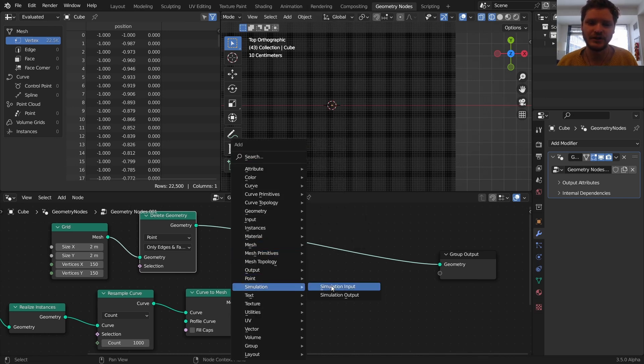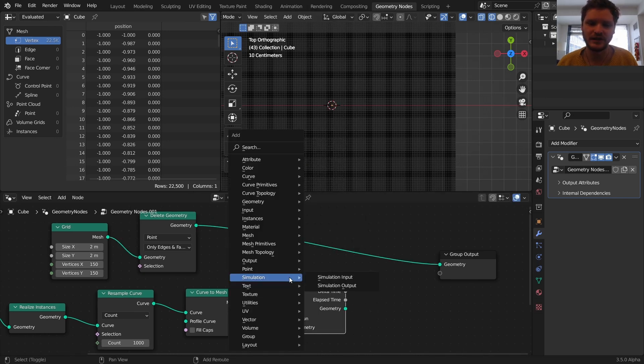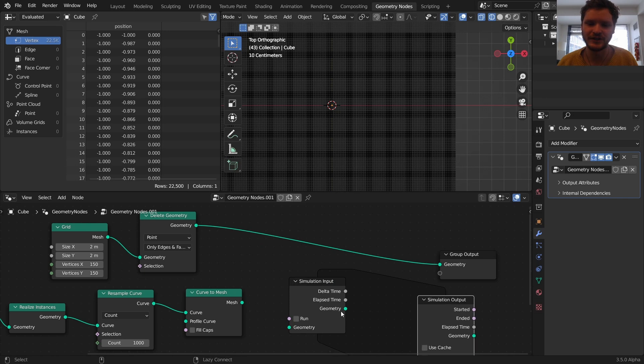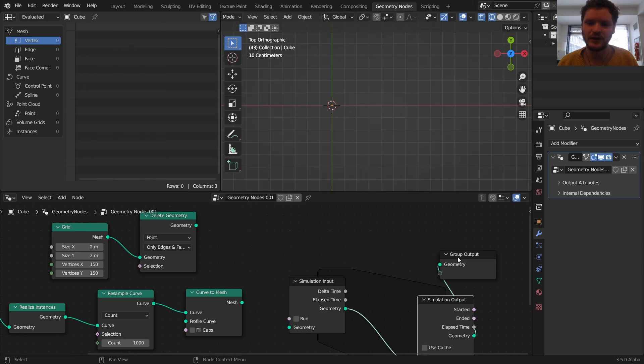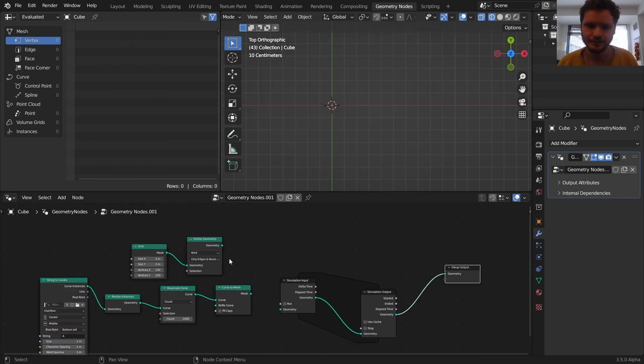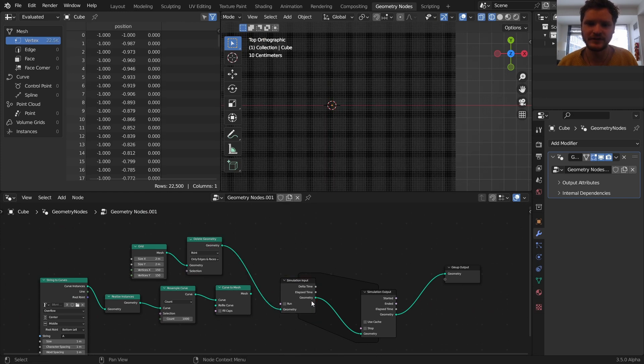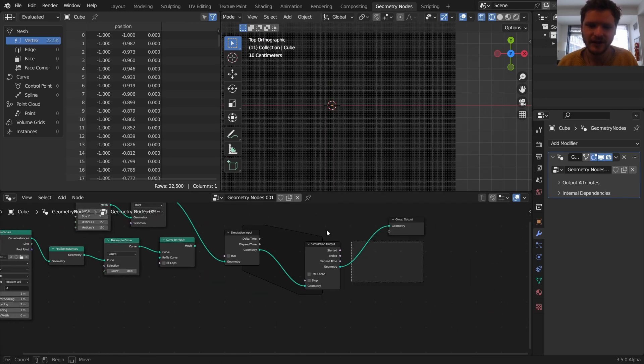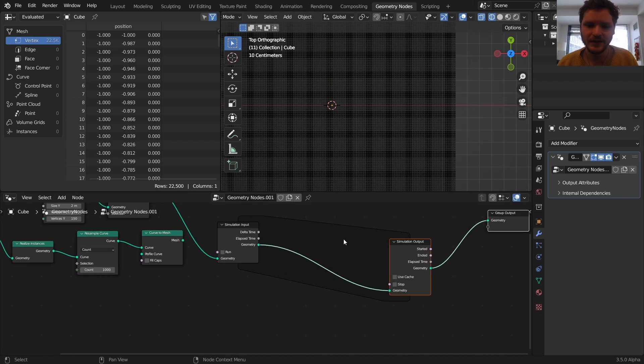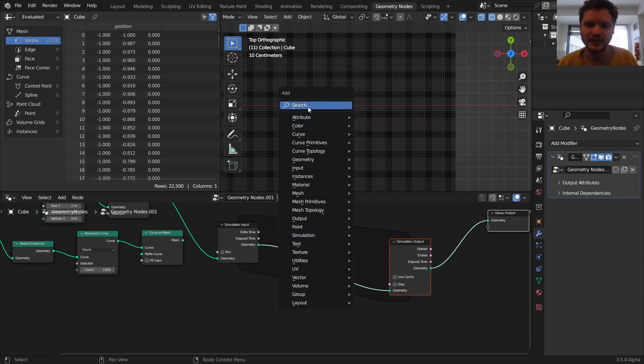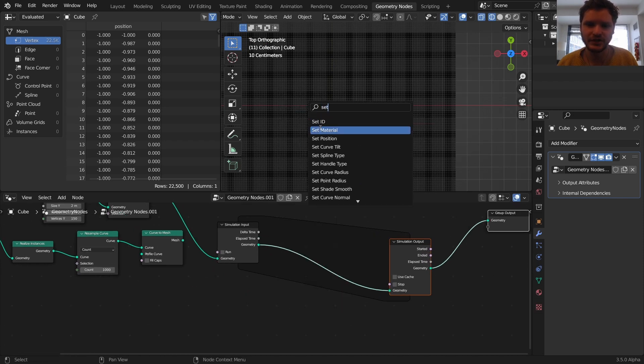So using simulation nodes, I'm using Blender 3.5, use a version that has simulation nodes. What I'm going to do is bring this in as an input. So right now, if we run the simulation, we have points doing nothing.